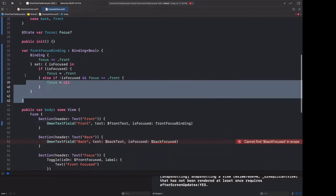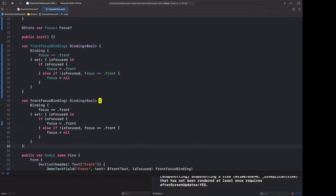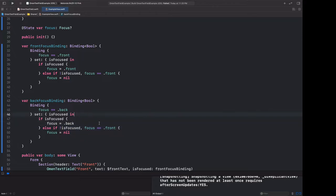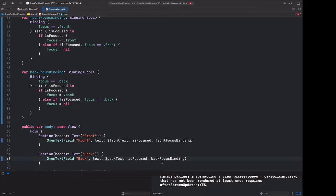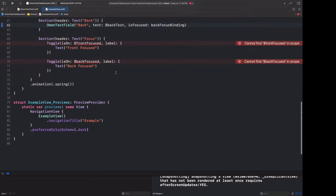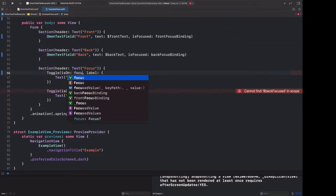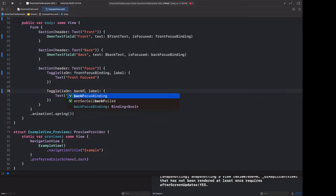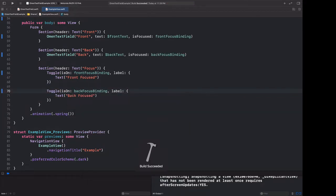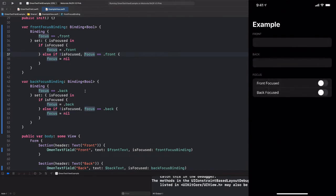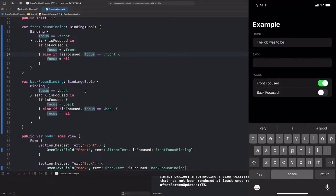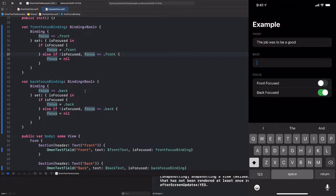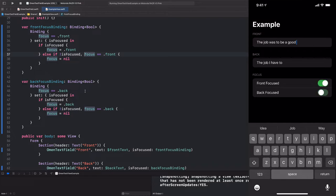Now we just need to do the same thing for the back. I'm just going to start out by copying this and just change every instance of front to back. And that works. But there are two more instances down here and we can reuse those same front focus binding and back focus bindings. And now let's try to run that again. So the way we got the problem before was by typing into the front field and then toggling the back focus toggle. But there's no longer a problem. We can toggle the buttons and we jump back and forth. We can turn them off. We can turn them on. Everything works just as before.